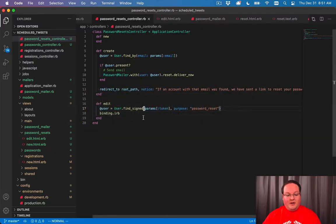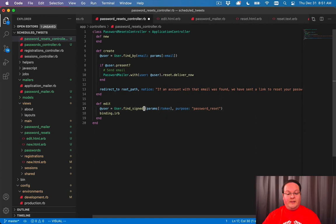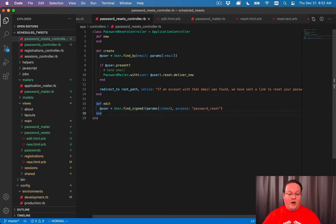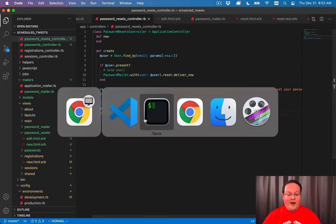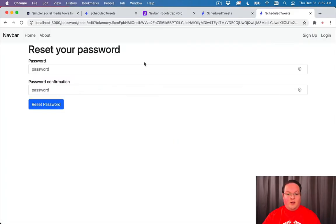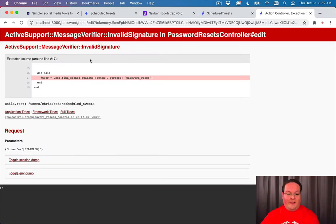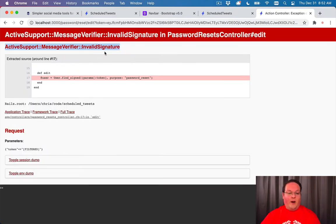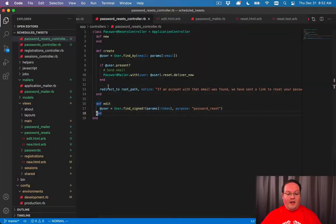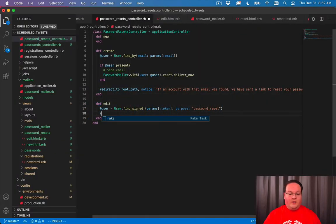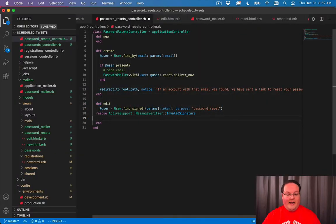It would be easier if we had a way to throw an exception. This method has a bang version which will actually throw an error when you can't verify that token. So here we can grab this error message and rescue from that error.